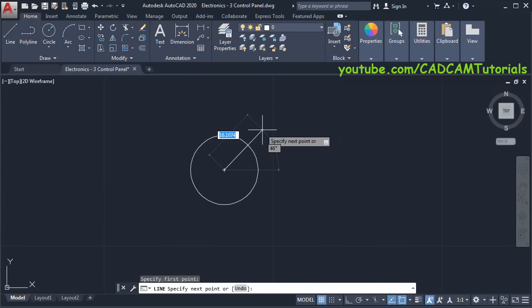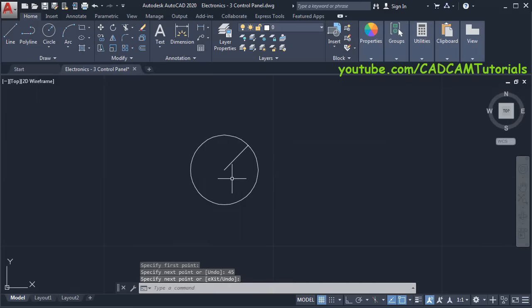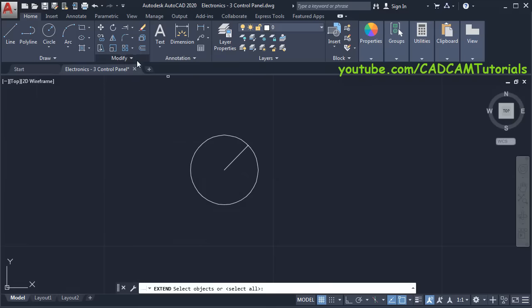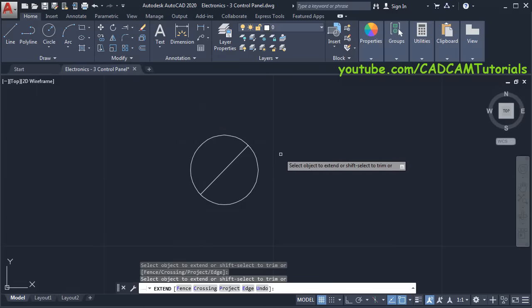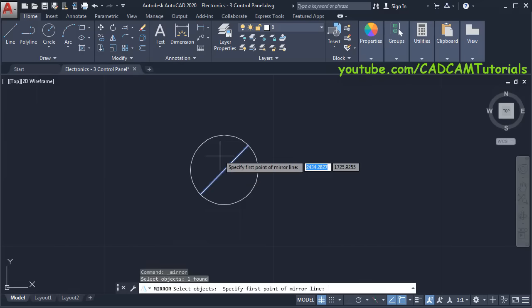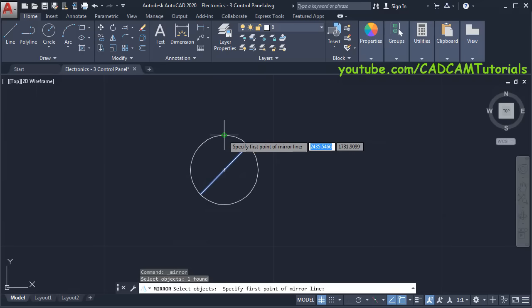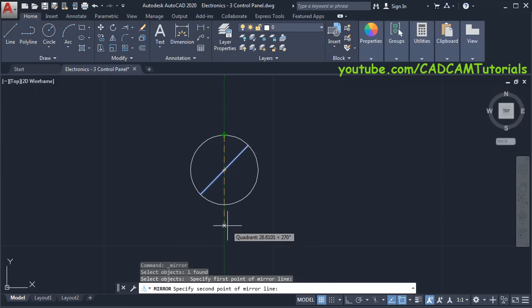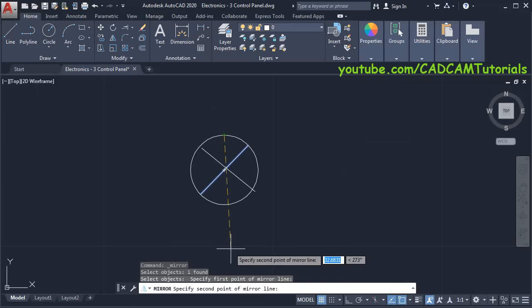Specify length of 10, then press Tab for angle, specify angle of 45, press Enter. Then extend this line — click on the arrow near the Trim and click on Extend, press Enter, and click on this line. Press Enter. Then we will mirror this line — click on Mirror, select this line, press Enter. Specify first point of mirror line — it will be this quadrant point. Take your cursor below, ensure your line is straight by making Ortho mode on, click below, press Enter. Zoom minus.